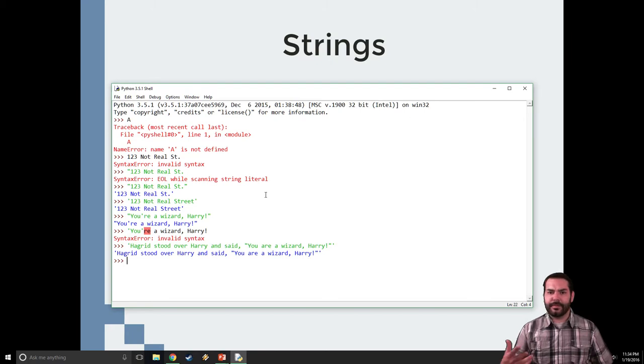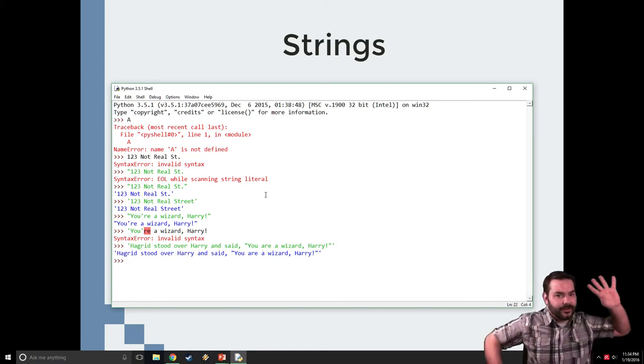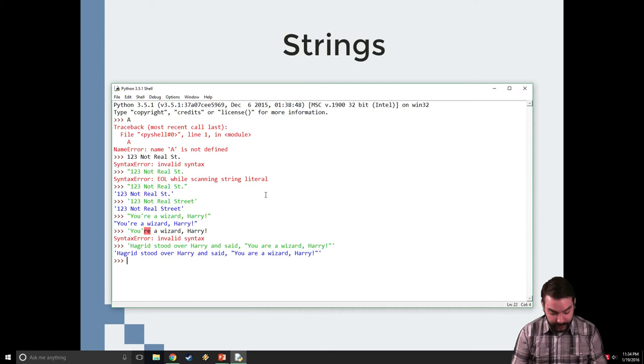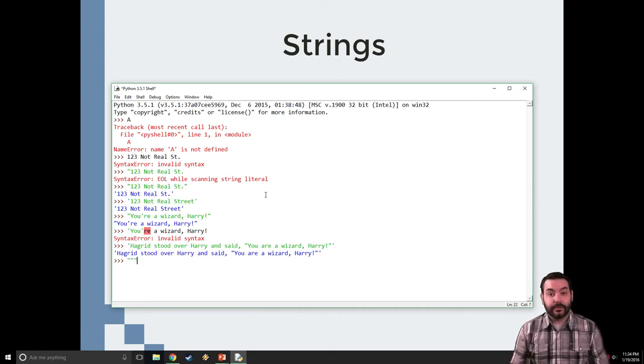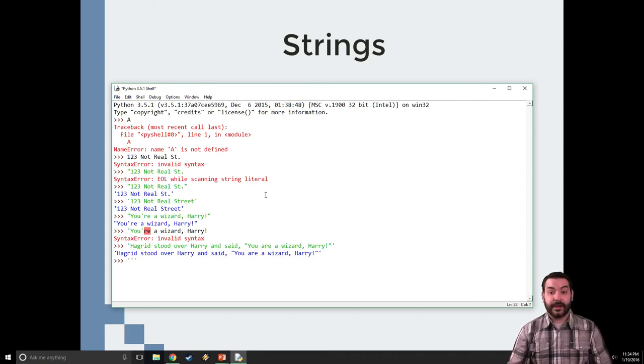Well, in order to do this, we basically do something super fancy, super technical, super out of this world. We do three quotes. Now, I can also do three apostrophes.